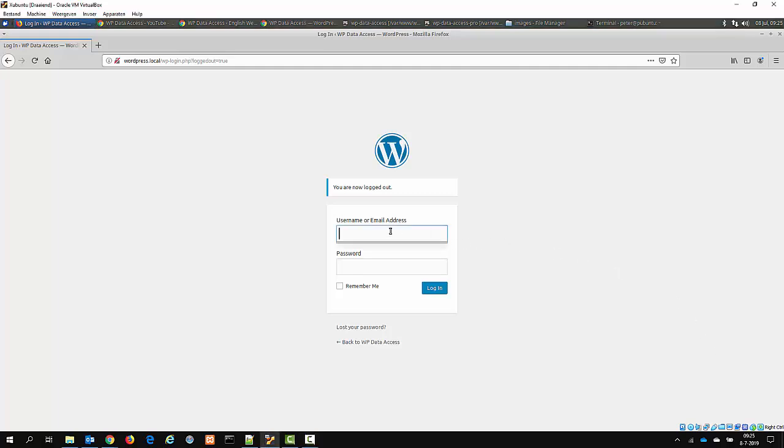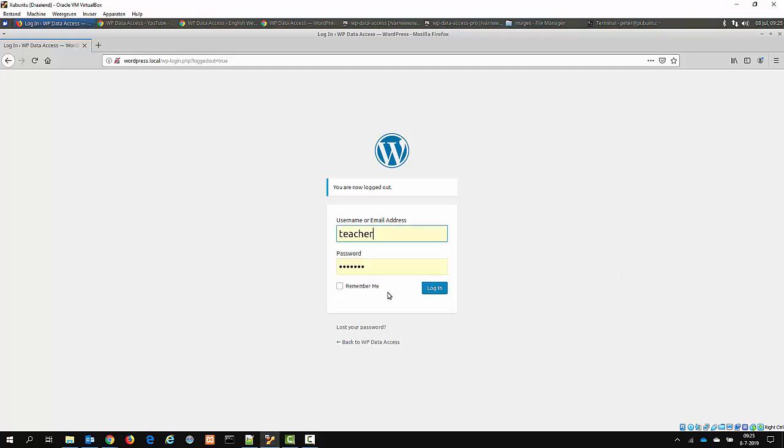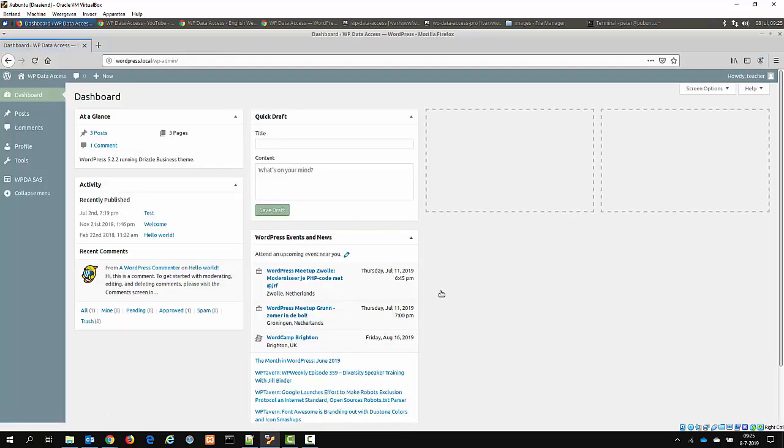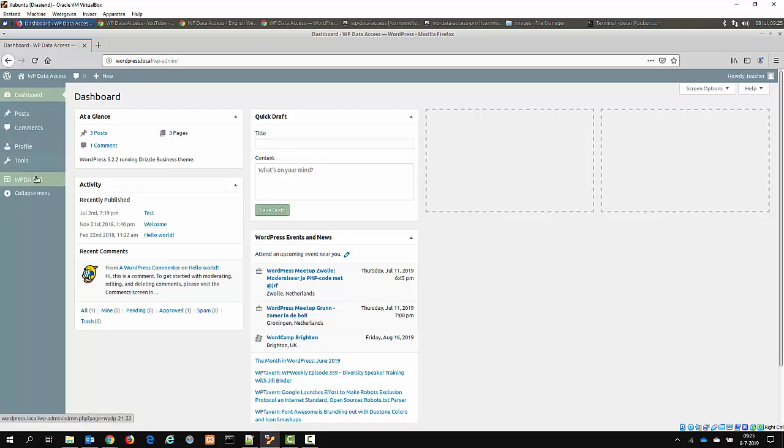For this tutorial I will login as a teacher, and a teacher has contribution rights in my system. Now as you can see, there is no menu item Data Publisher right now.